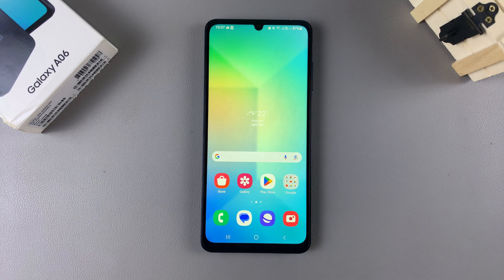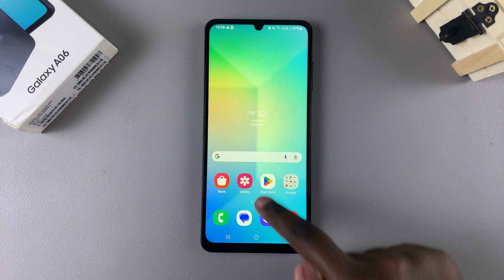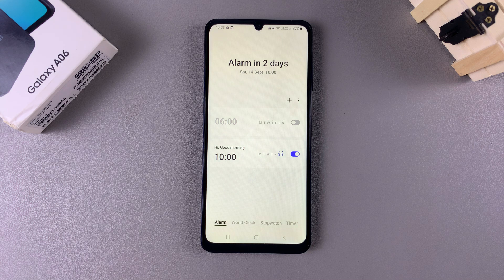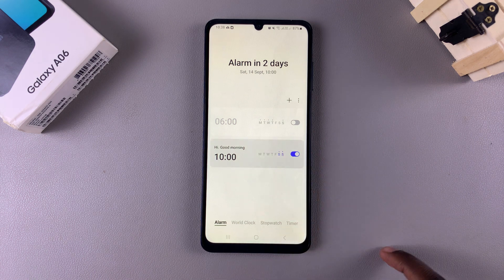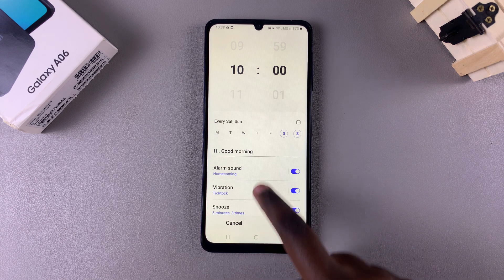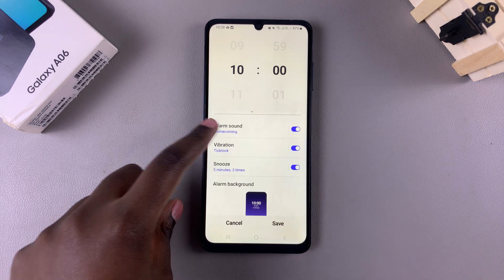In this video you'll learn how to change the alarm sound on your Samsung Galaxy A06. Begin by opening the clock app, then select the alarm whose sound you want to change. Tap on your alarm and you should see the option 'alarm sound' — tap on it.